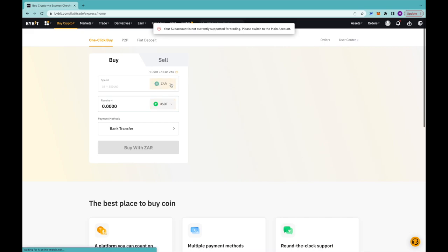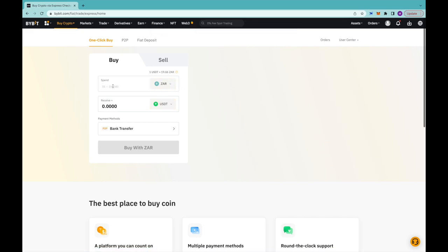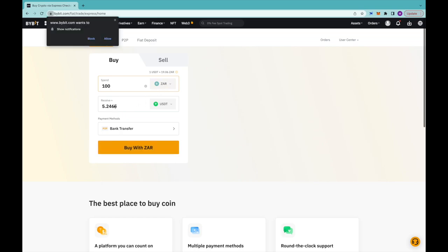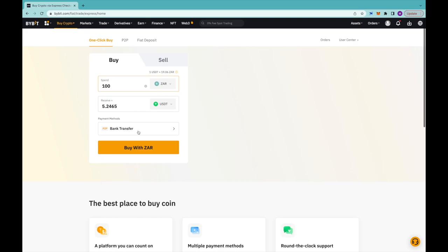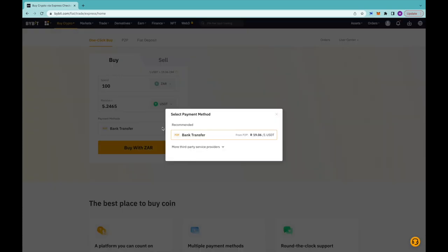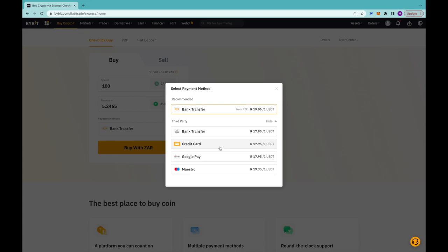You can actually choose the method — you can do bank transfer, or there's a whole bunch of other ways including credit card, Google Pay, and bank transfer. So what's lovely is if you do not have crypto yet and you're South African — I think it's for quite a lot of countries — you can come onto Bybit, onto one-click buy, and choose how much you want to spend.